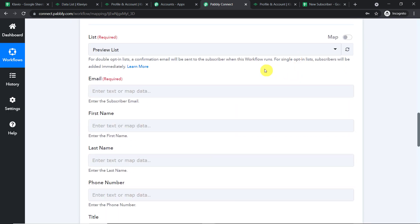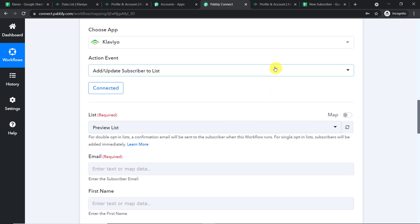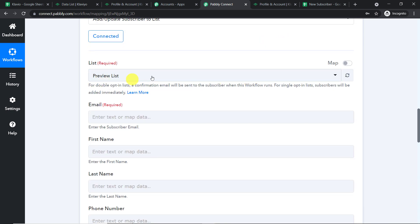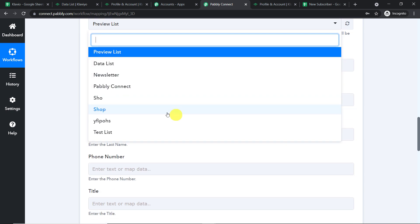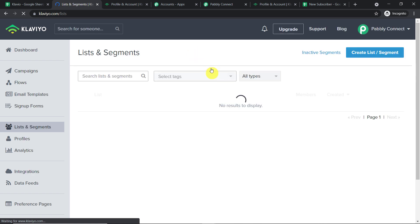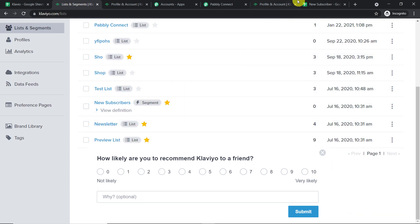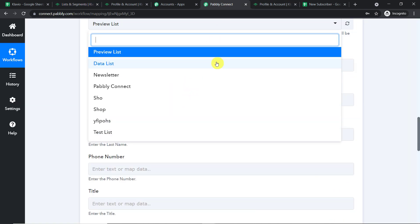When you click Save, you will see a set of fields. We are going to create a subscriber in Klaviyo from the data collected from Google Sheets via Pabbly Connect. For the list, these are all the lists present in my Klaviyo account — and all of them are reflected here because Klaviyo is now integrated with Pabbly Connect.